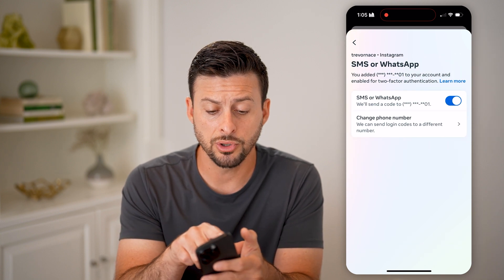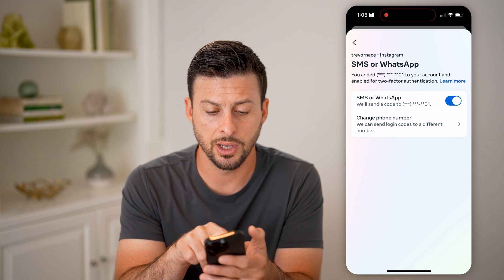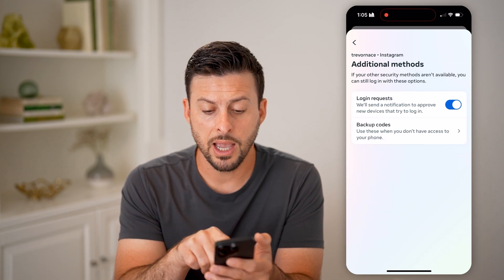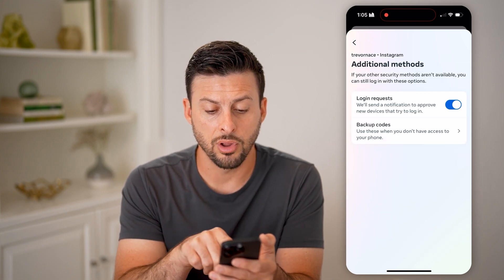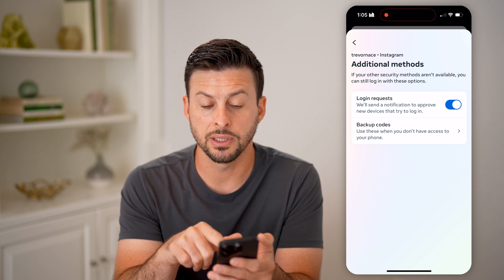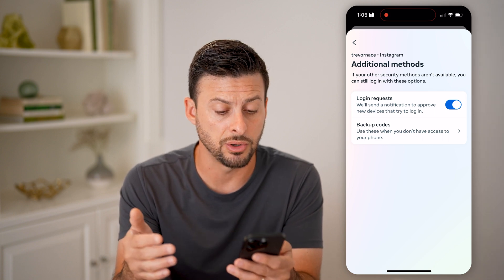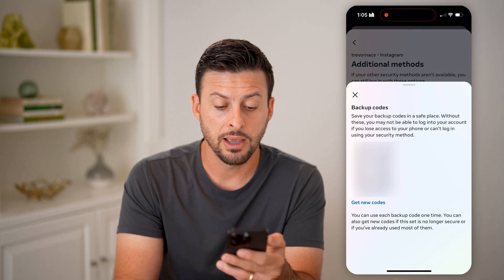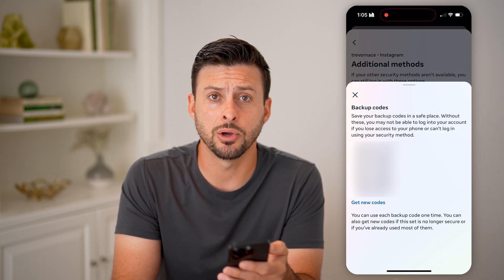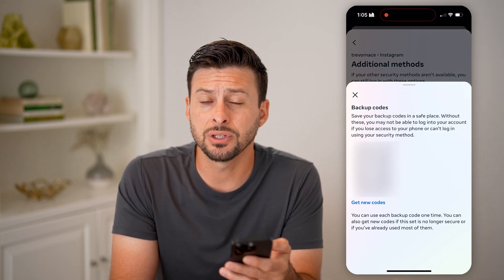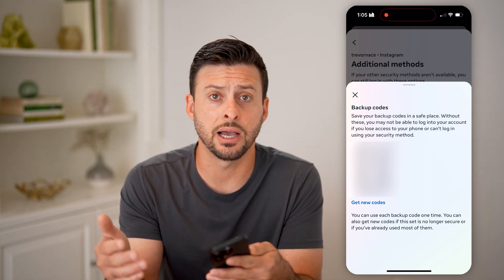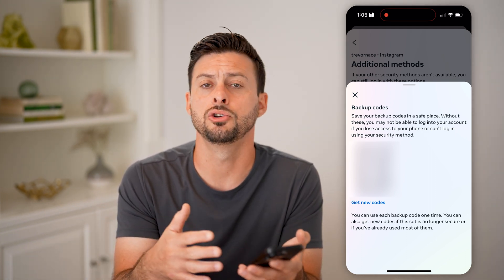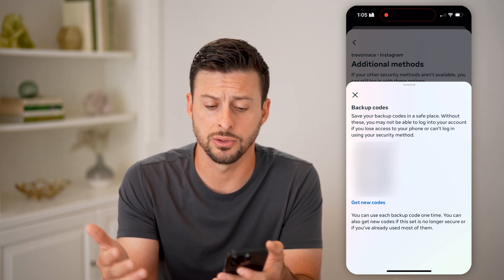You can also go through other options — go back and choose additional methods. You can have login requests, which will basically show on other devices that you can approve. You can also choose backup codes. If you want to enable backup codes, these are codes that you can write down somewhere physically or save on your phone, and you can always go back and use those to log into your account.